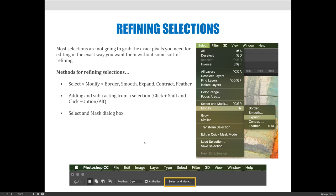The real meat of refining selections is going to happen in the Select and Mask dialog box. That can be found along your Options bar at the top of your screen whenever you have an active selection and a selection tool selected. There are lots of different options you can use to help refine your selection, and I'm going to try to go through the first options pretty fast — Modify, Border, Smooth, Expand, Contract, and Feather.